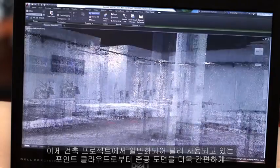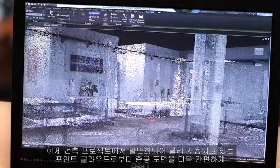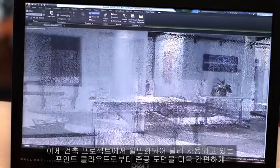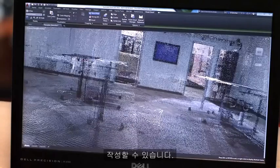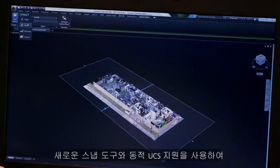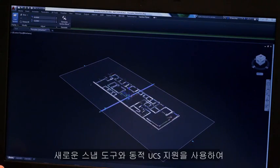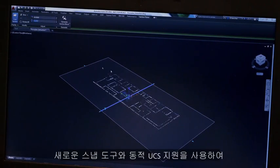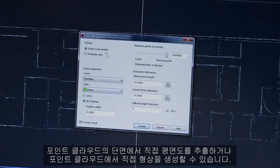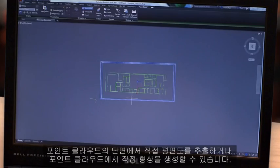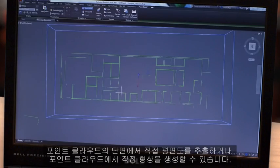We've also made it easy for you to create as-built drawings from the point clouds now more commonly deployed on construction projects. Extract your floor plan directly from a cross-section of the point cloud or, using our new snapping tools and dynamic UCS support, create geometry directly from the point cloud.